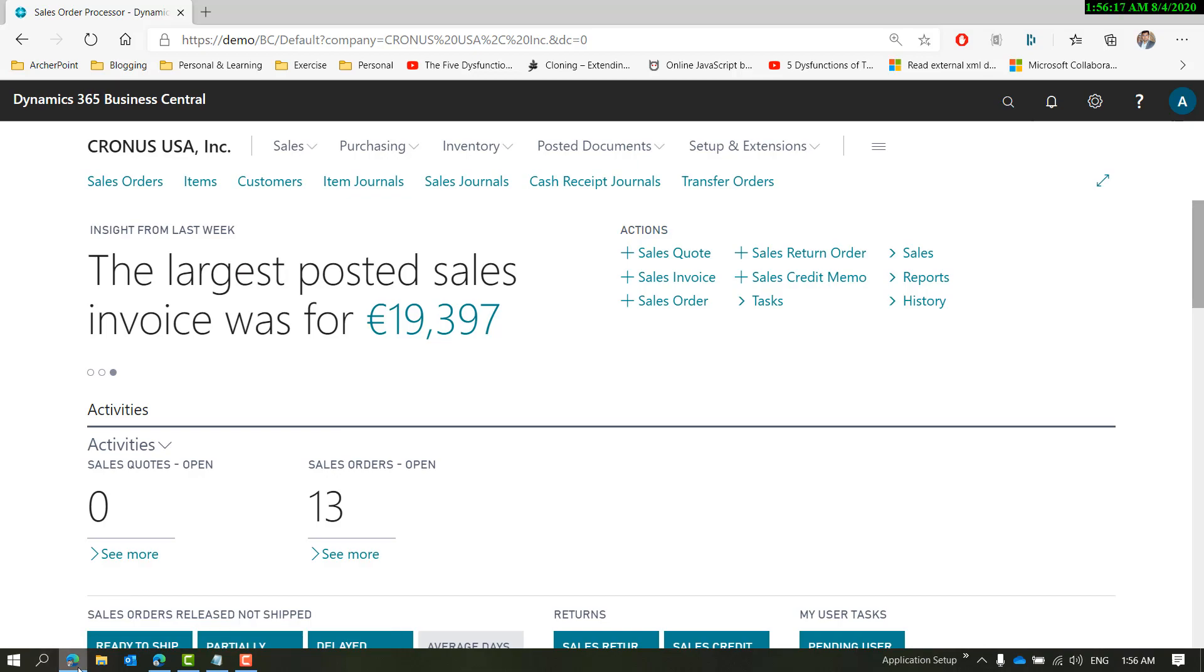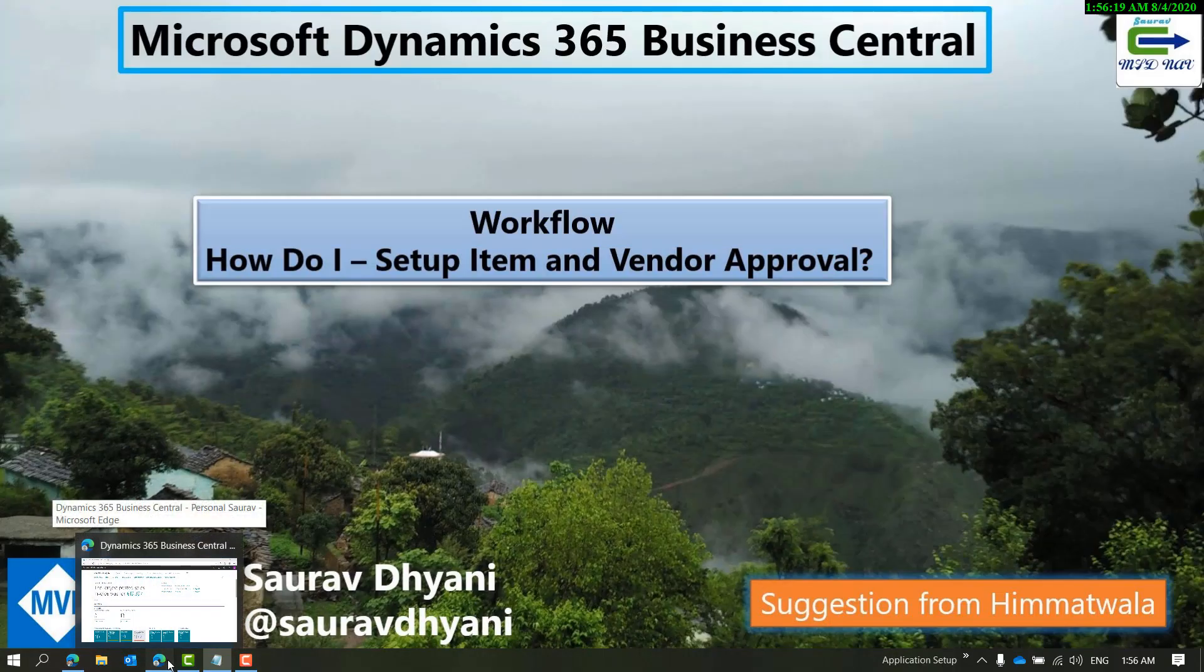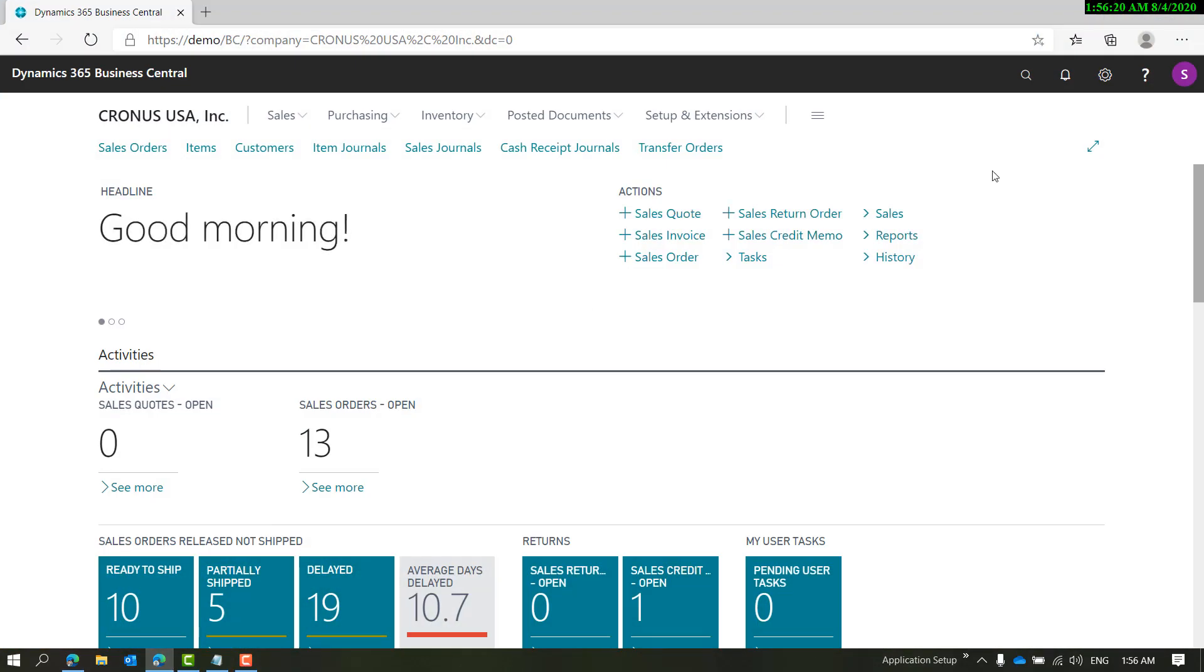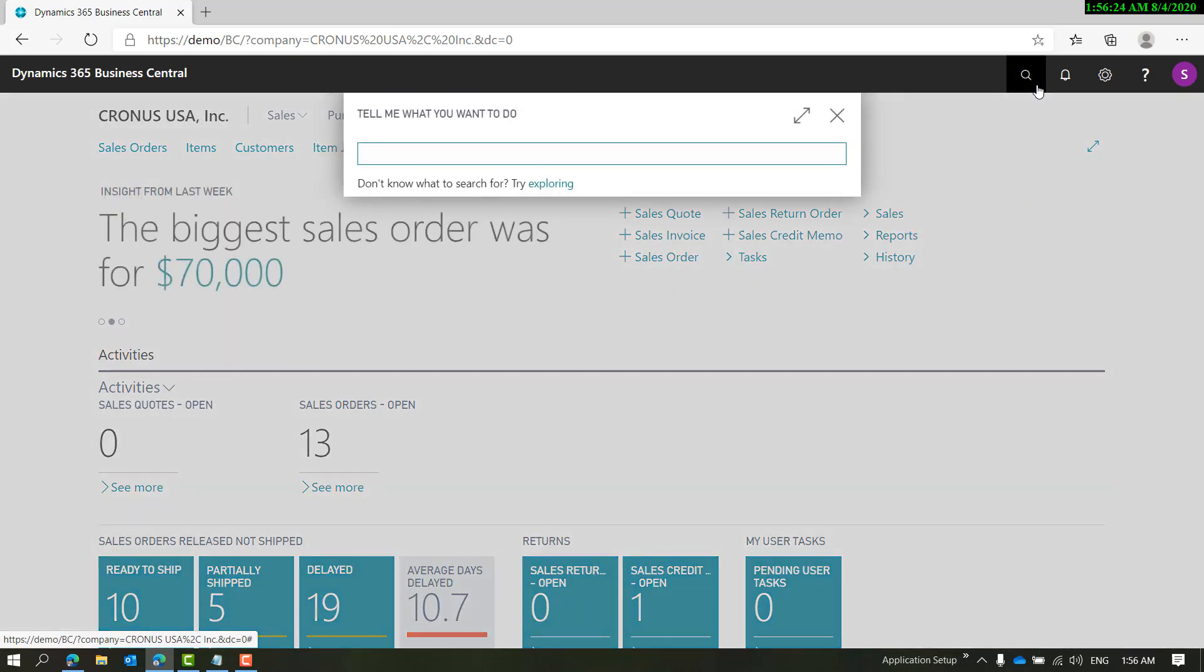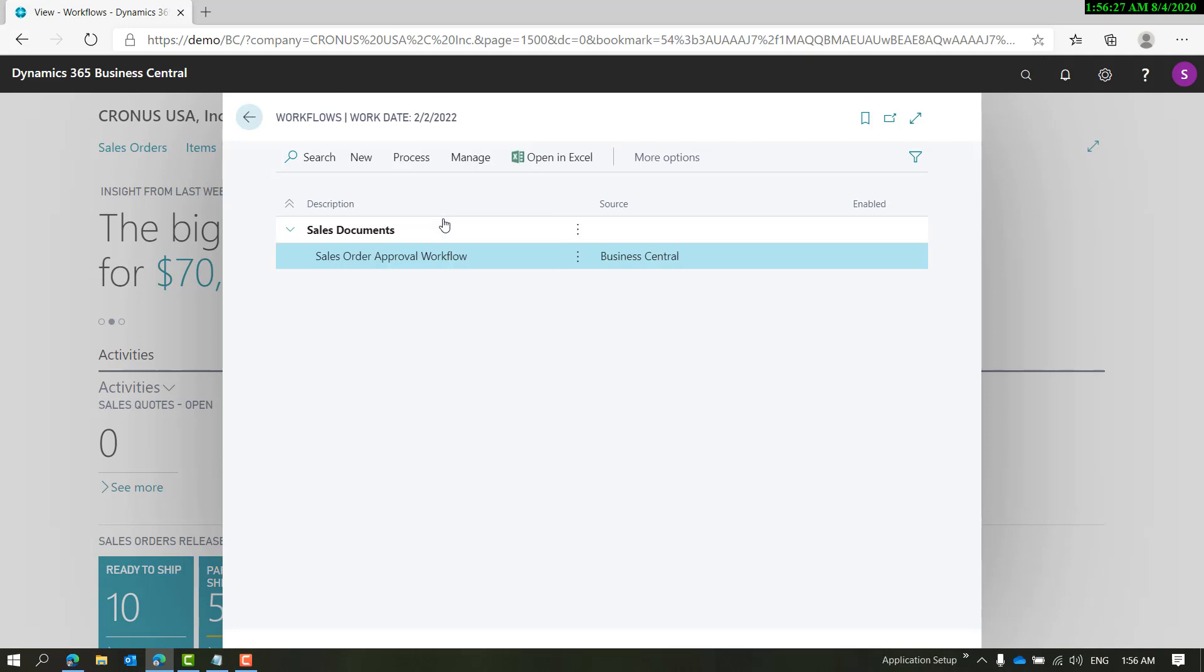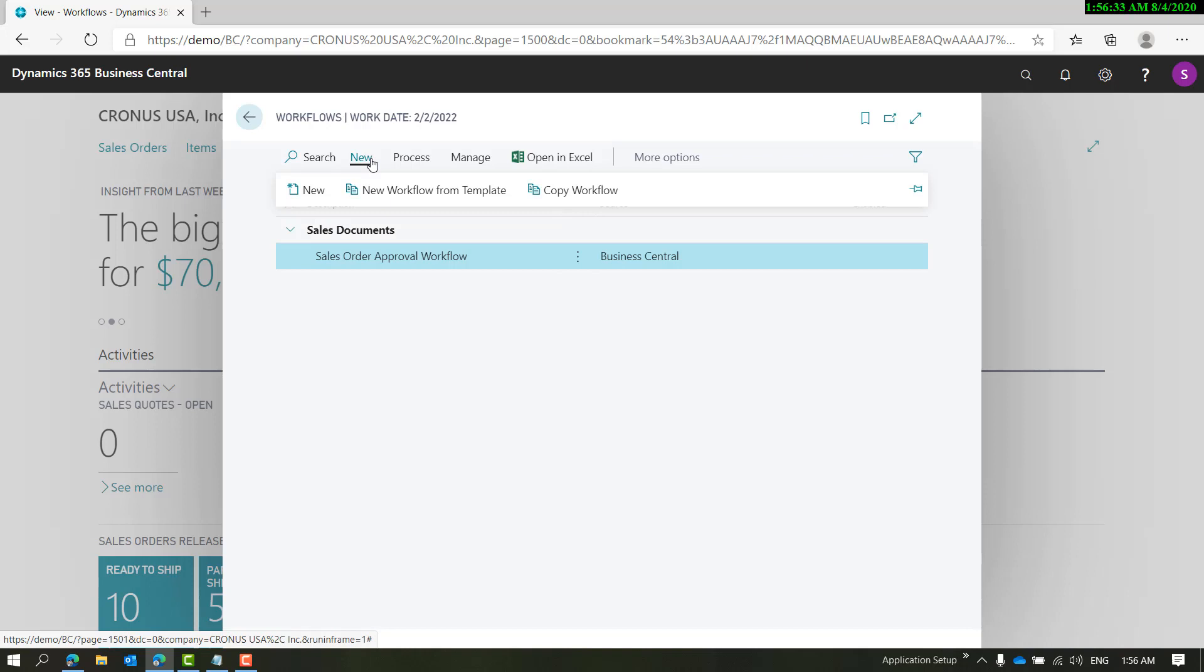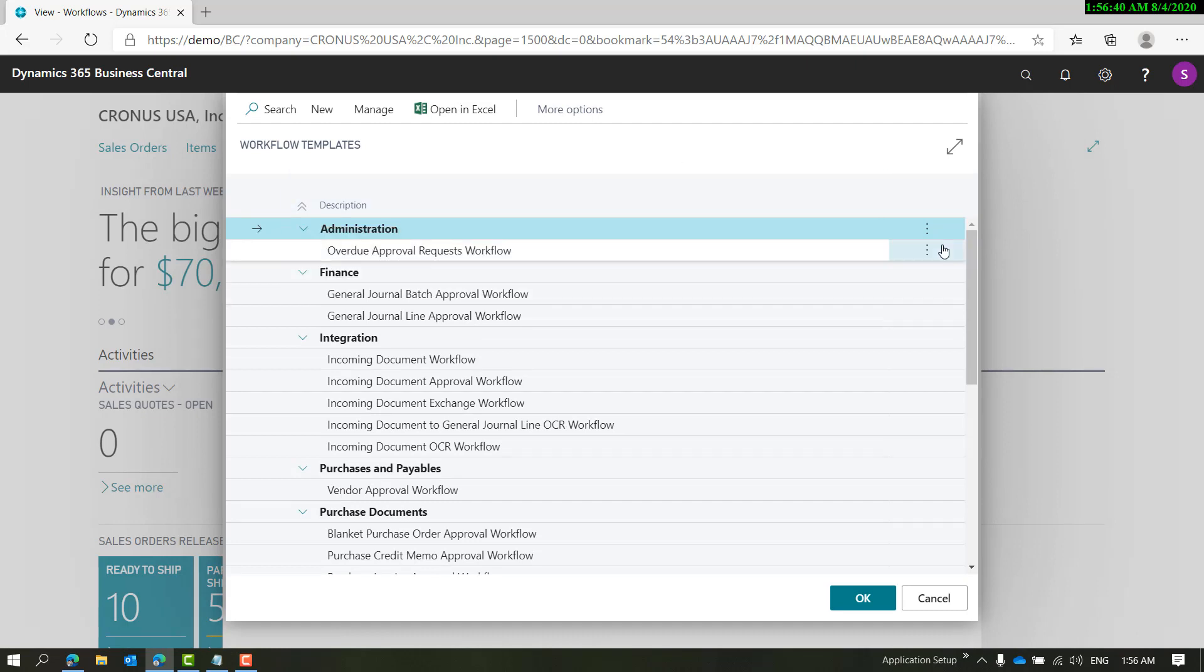To begin with, let's open the workflow window and try to set up the approval. We'll click on new and then choose from template.